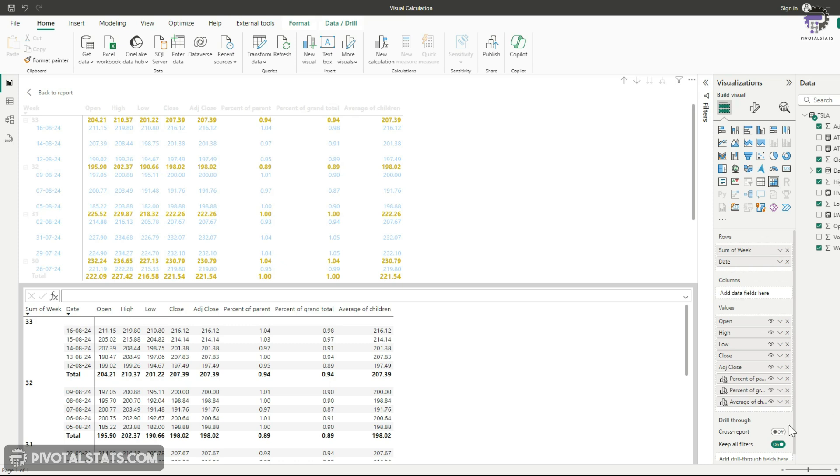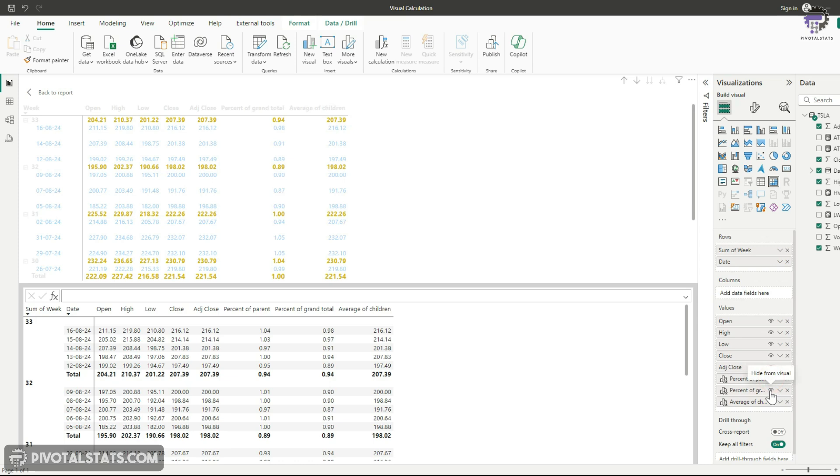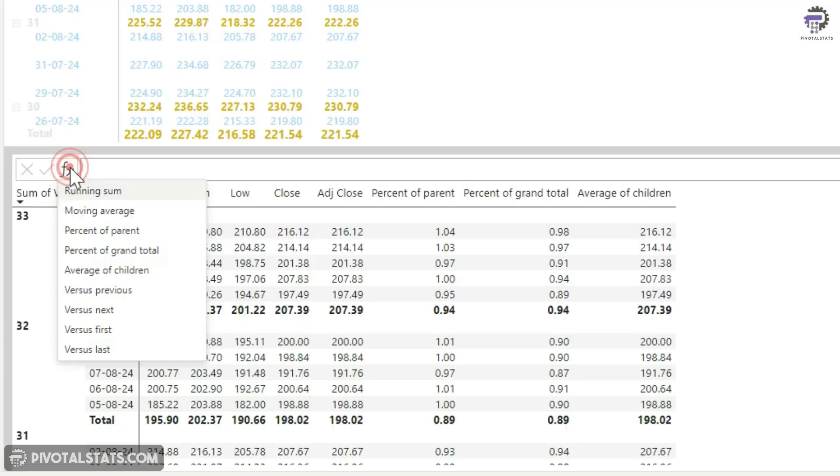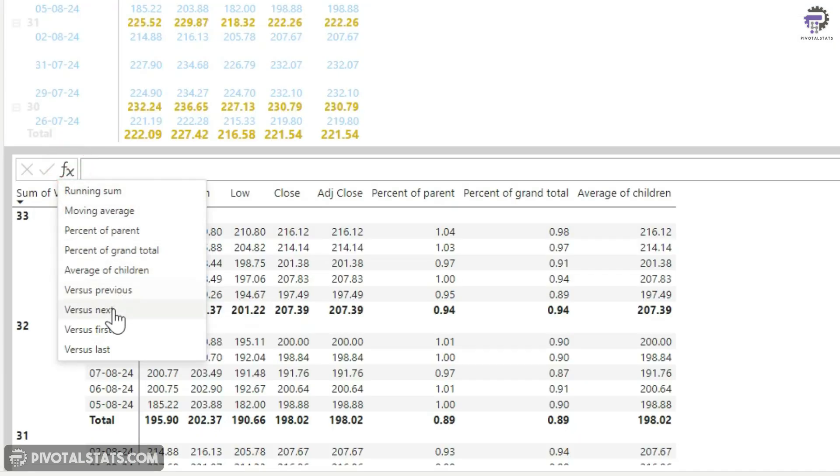So in order for me to remove, I can straight away click on this cross icon, which will completely delete these columns, or else you can also click on this hide from visual, which will hide it from the end visual. Now for this particular grid, what makes more sense is the following formula templates, which is versus previous versus next versus first and versus last.